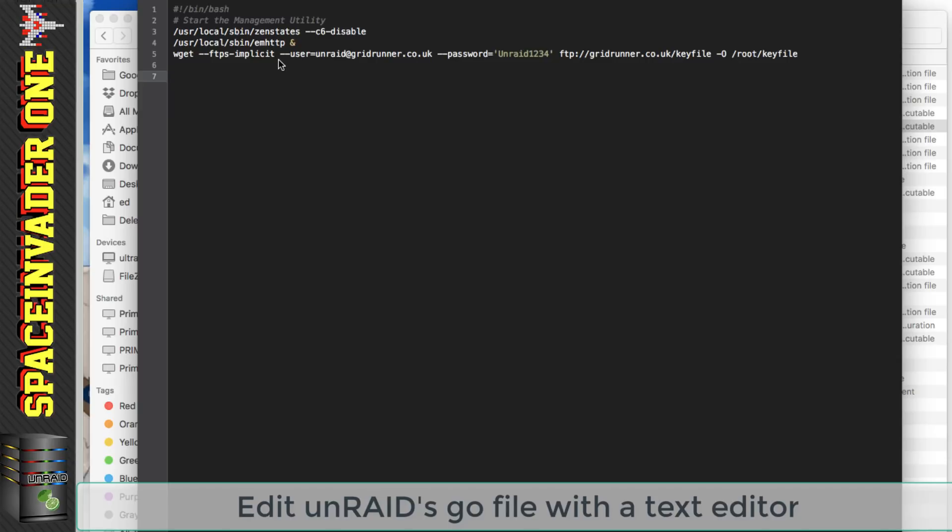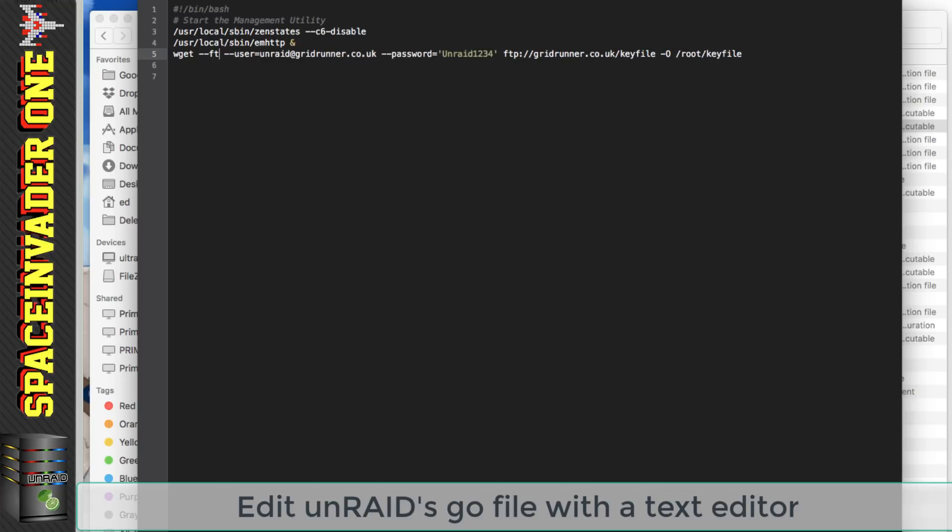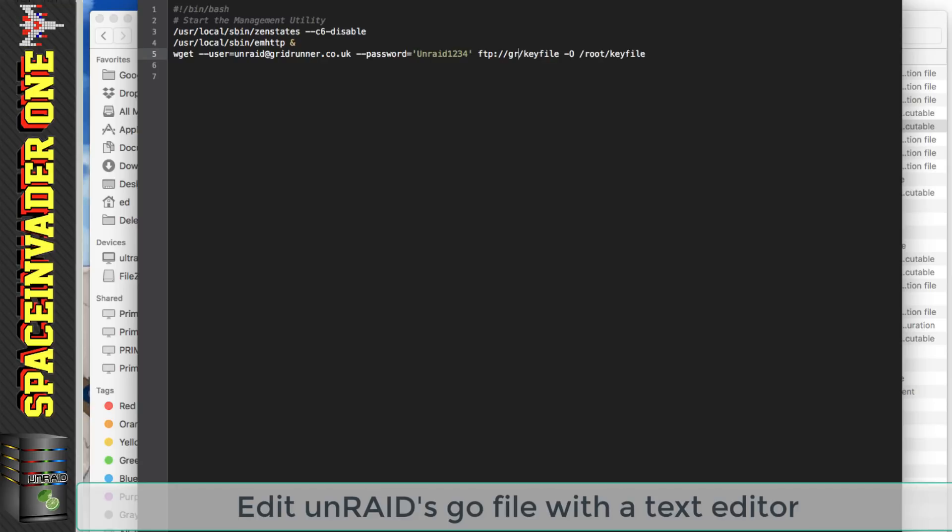So the things we're going to change here is we don't need to have ftps-implicit because that doesn't work so we need to delete that out and we need to change the FTP address to the IP address.